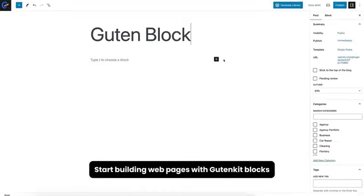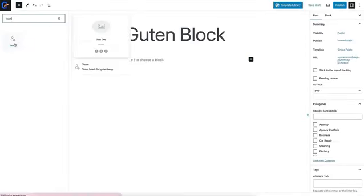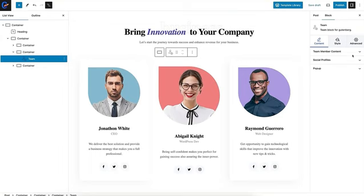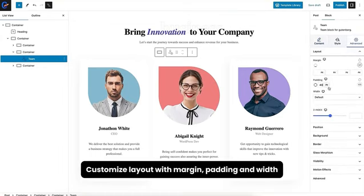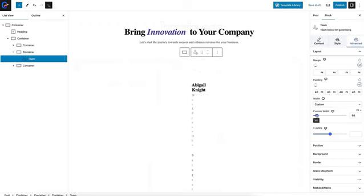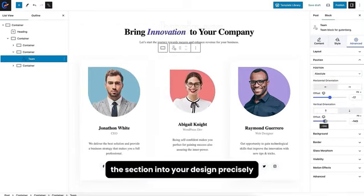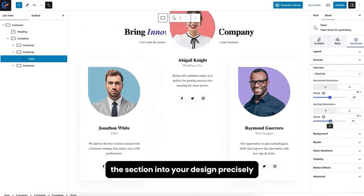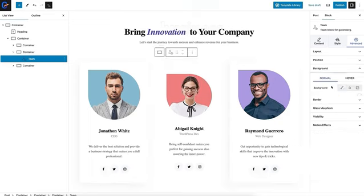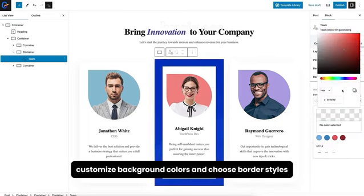Start building web pages with GuthnKit blocks. Customize layout with margin, padding, and width. Adjust block position to place the section into your design precisely. Customize background colors and choose border styles.